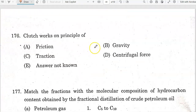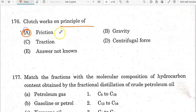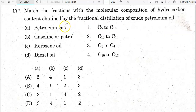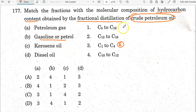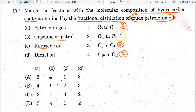A clutch works on the principle of friction. In the fractional distillation of crude petroleum oil, the molecular composition is: petroleum gas = C1 to C4, gasoline/petrol = C5 to C10, and diesel oil = C13 to C16. Option C is the correct answer.